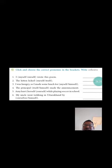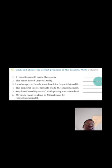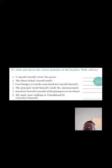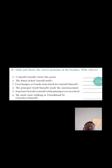Question G: Click and choose the correct pronouns in the brackets. I, myself, ourself, wrote this poem. Which will come? Myself.